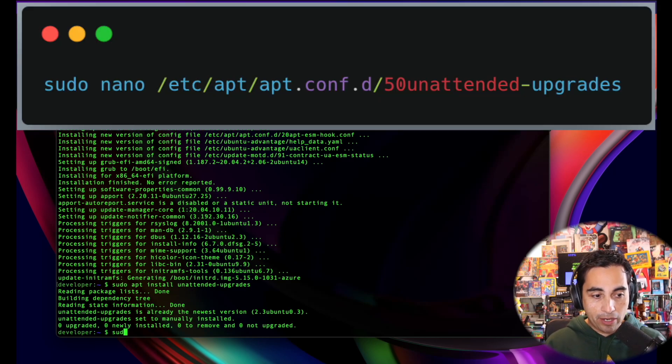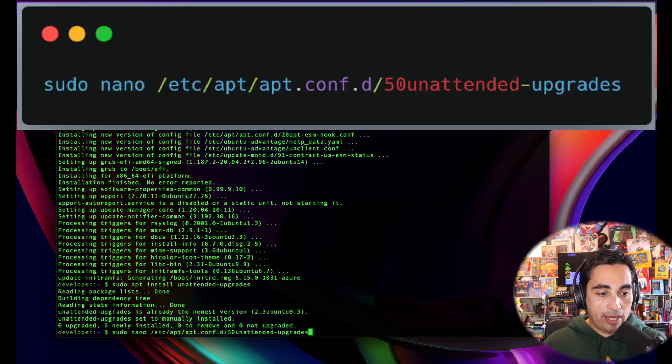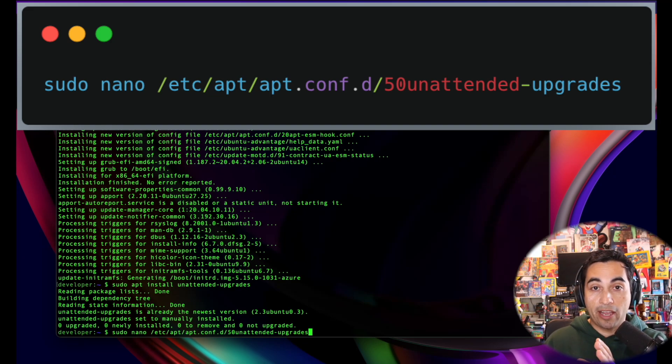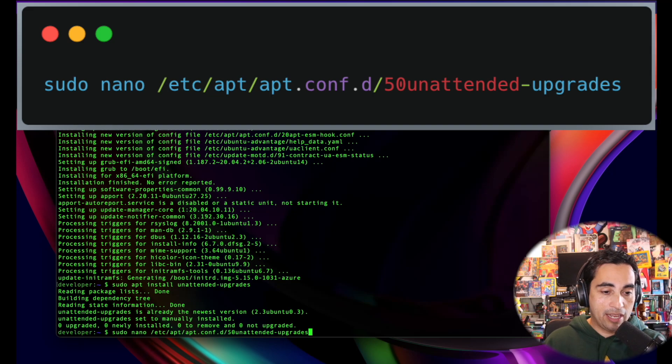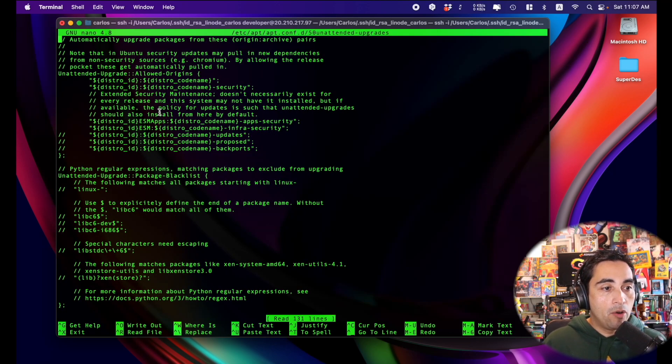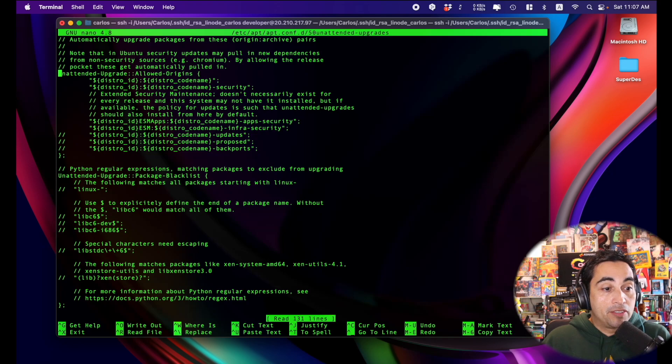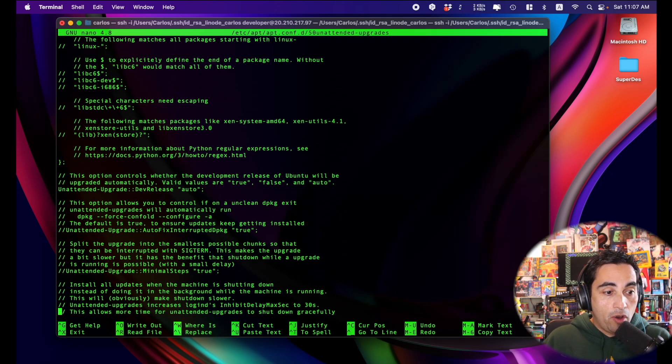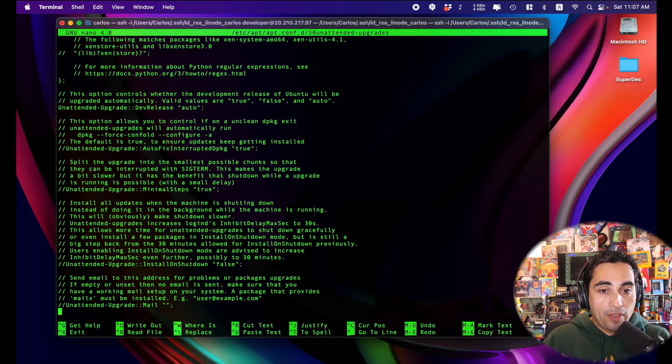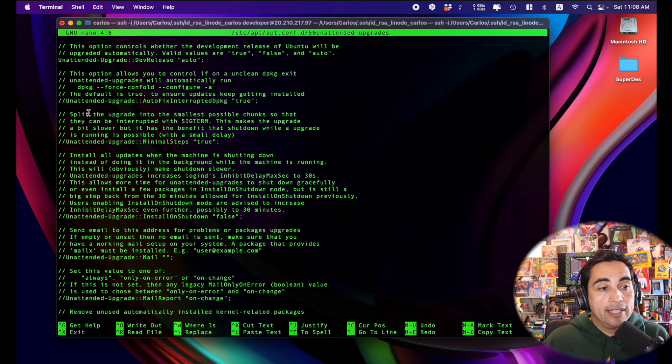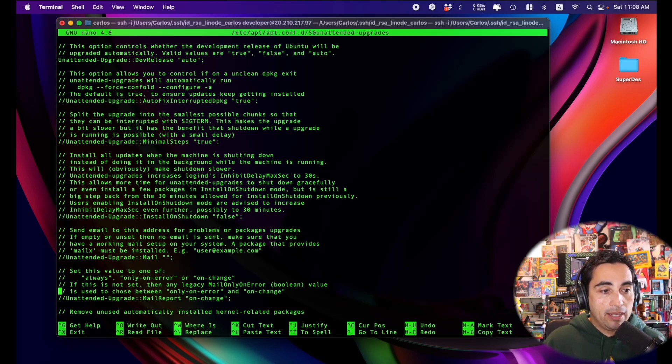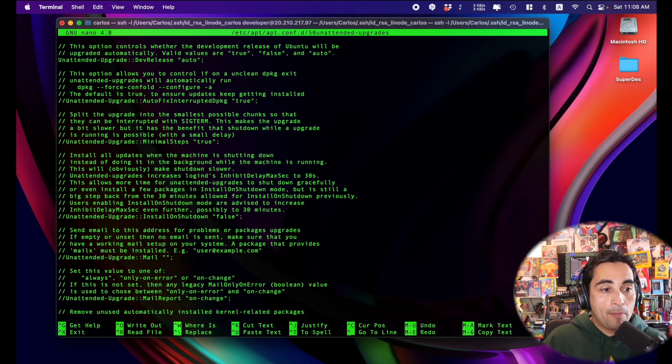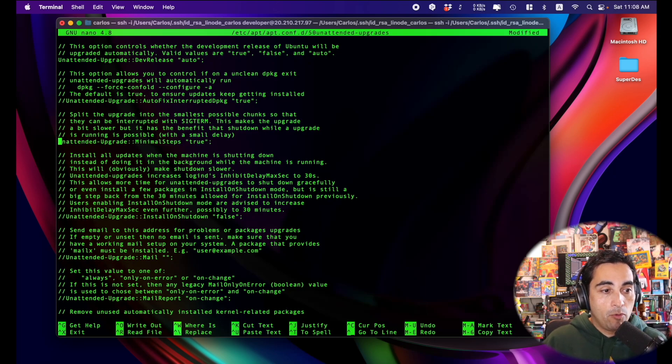So for example, if I go sudo nano, and then etc apt apt com, essentially this line here, which I always leave all these lines in the comments. So I'm going to go in here. And you'll note that there's a lot of descriptions and commented lines. So it will be worth it for you to have a read. It's very well explained. And it tells you exactly what each of these commands would do. So for example, if I want to do unattended upgrade with minimal steps, then I would uncomment this line.